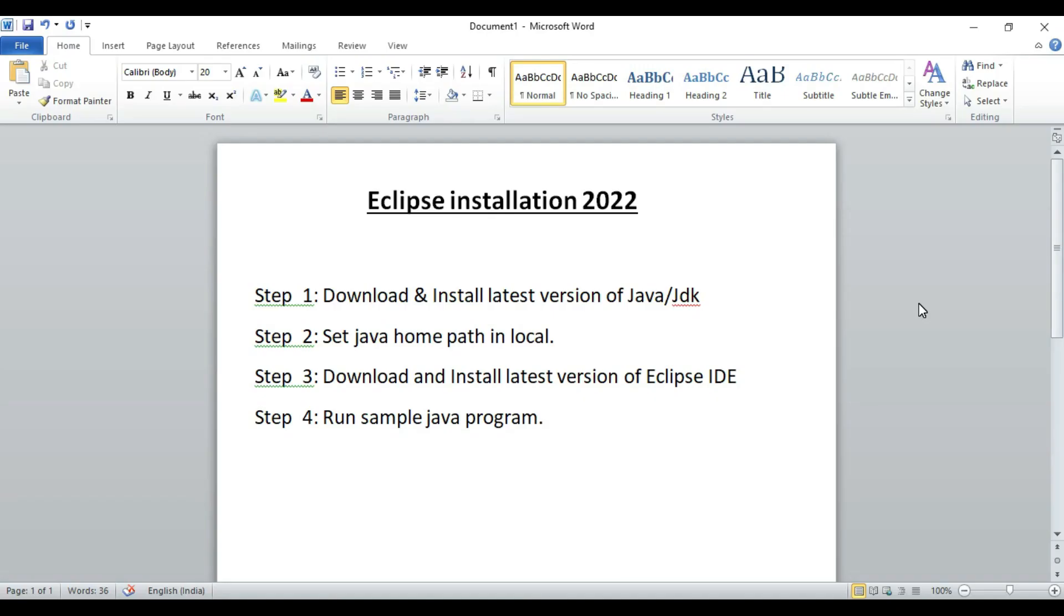Hi guys, welcome to Samjeev and Tech and Programming. So in today's session, we are going to check how we can install Eclipse latest version in Windows.